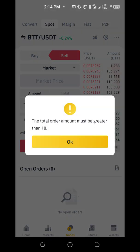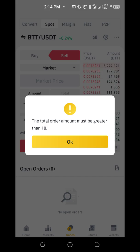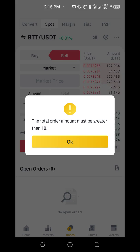You see the error: the total order must be greater than ten. That's why I said the minimum is ten dollars on most platforms. If you transfer one or two dollars to Binance, the transaction might go through, but when it arrives you might not be able to use it because you can't convert it to another coin — it's not up to ten dollars.